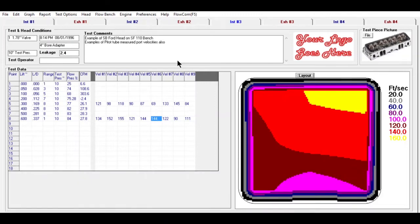I'm going to show you some of the features in our port flow analyzer. One of the more advanced features is the ability to do port velocity mapping.